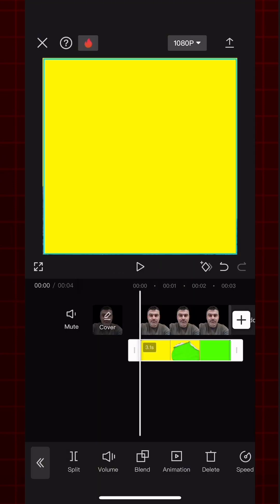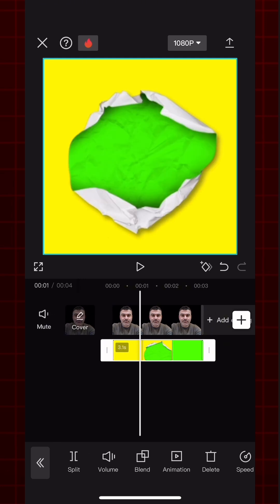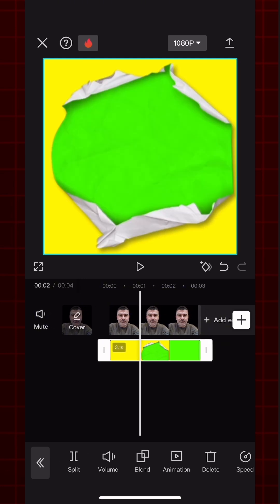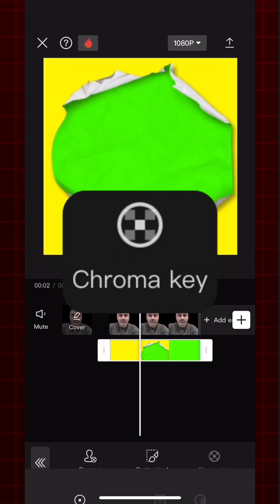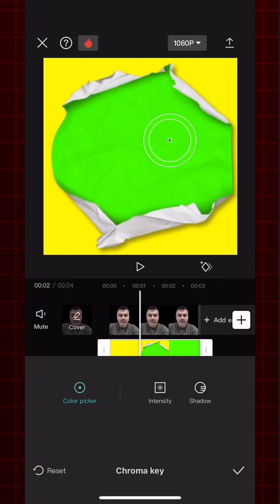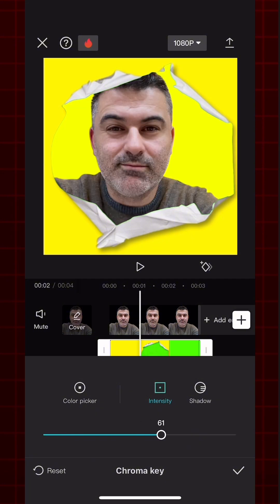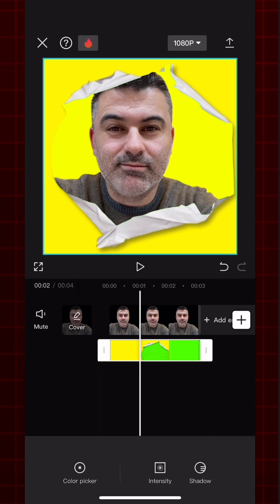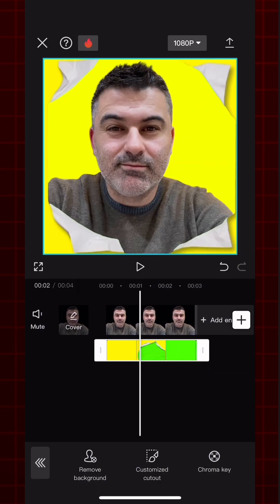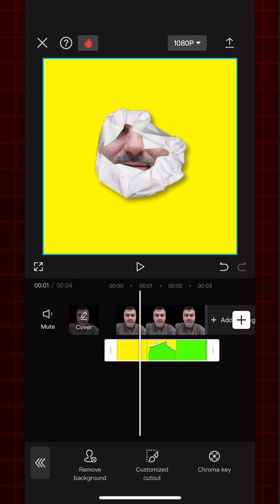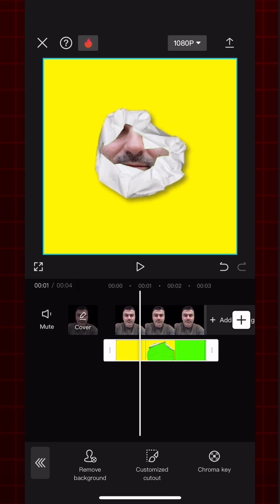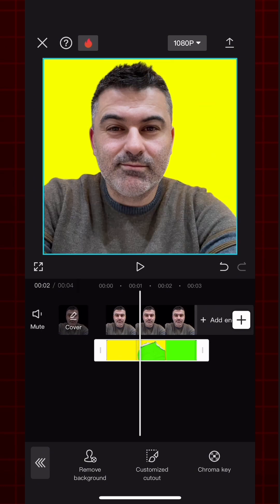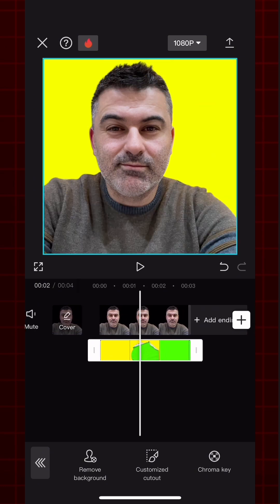Fit it to the screen. From Cutout, then Chroma Key, remove the green color. Increase the intensity depending on the image. Now we have such a video. If we use it like this, the result will be this.